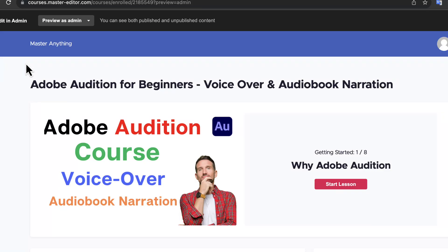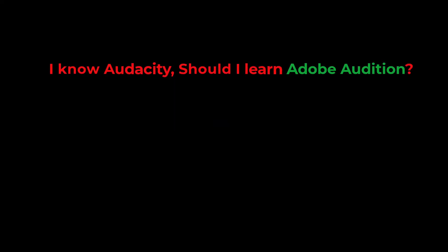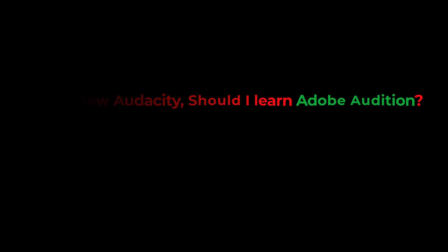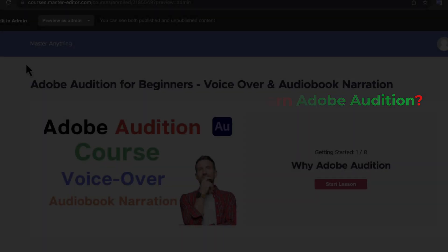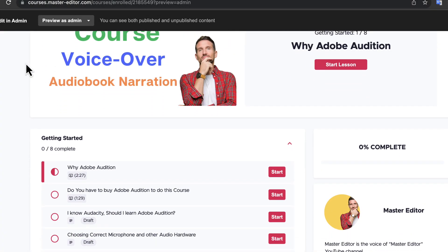After I announced that I am building an Adobe Audition course, this was the most asked question. You may already know that I have a popular YouTube channel on Audacity. The answer is not a simple yes or no. There are many different parameters that you need to take into consideration.